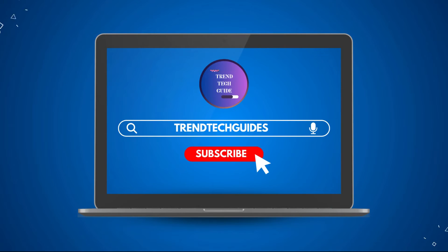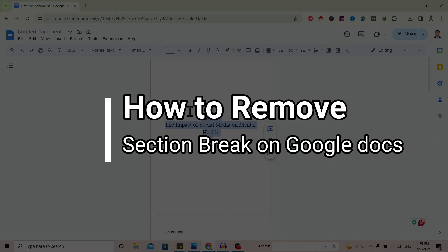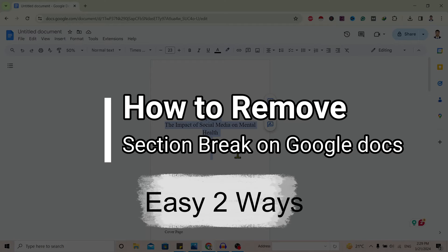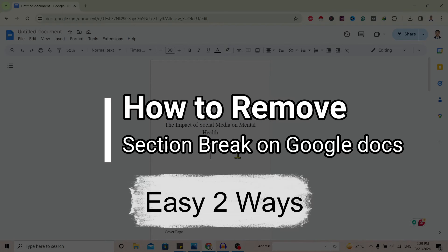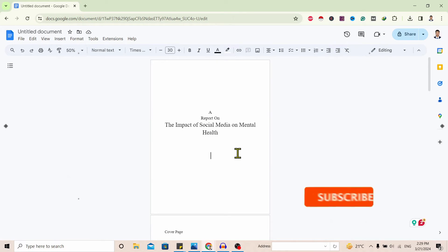Hello friends. Welcome to Trend Tech Guide. Today I will show you two ways to remove section breaks on Google Docs. So let's start.